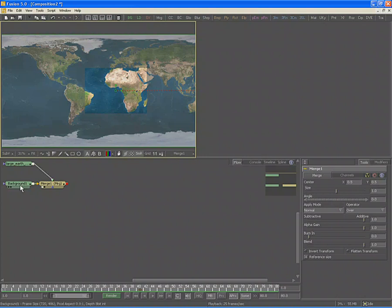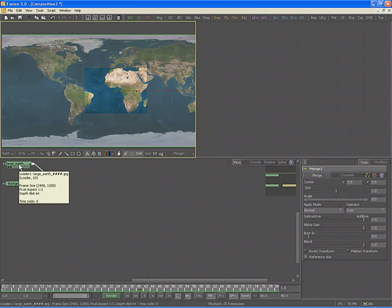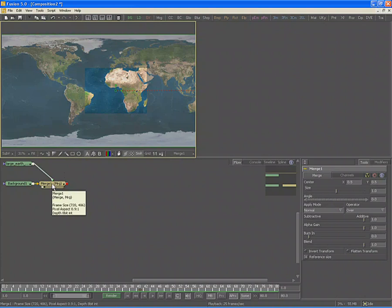In this case, the background is an NTSC D1 image, while the foreground is a 2K by 1K image with a square pixel aspect. The output of the merge tool is therefore NTSC 720 by 486 with 0.9 to 1 pixel aspect, matching the background of the merge.